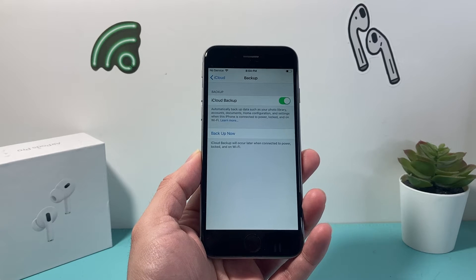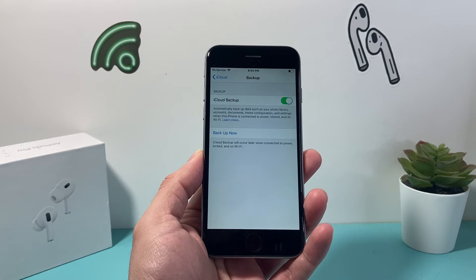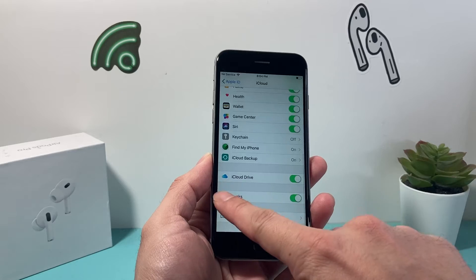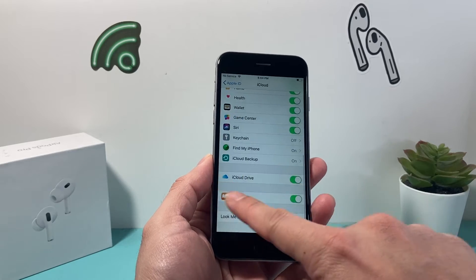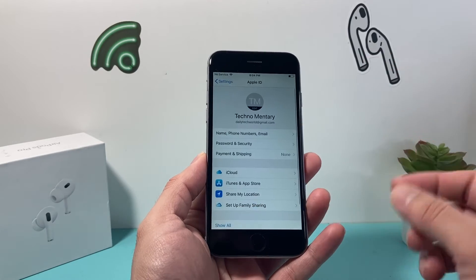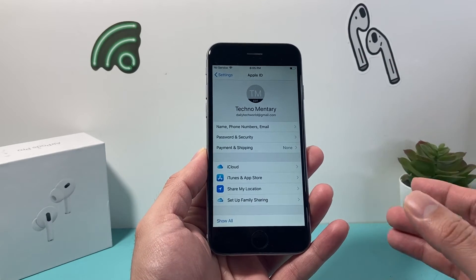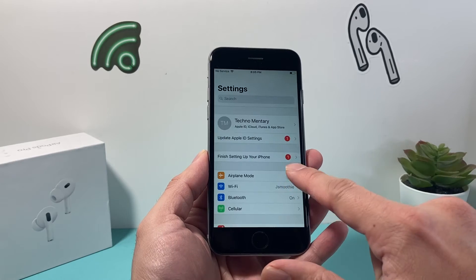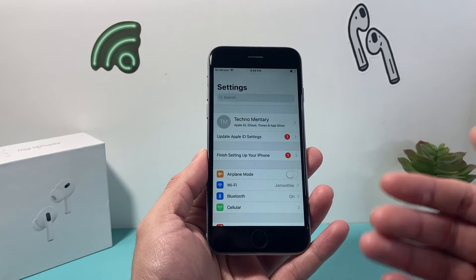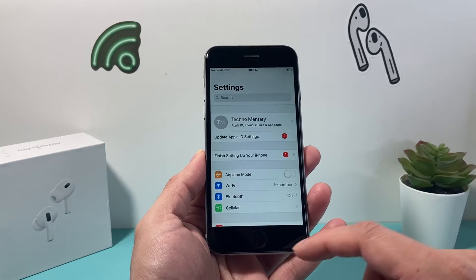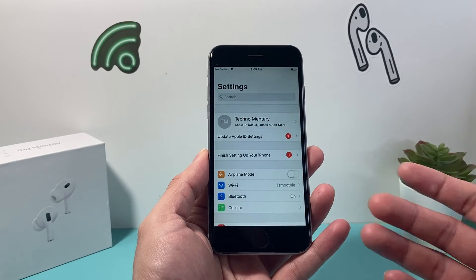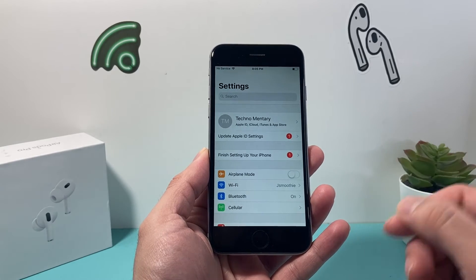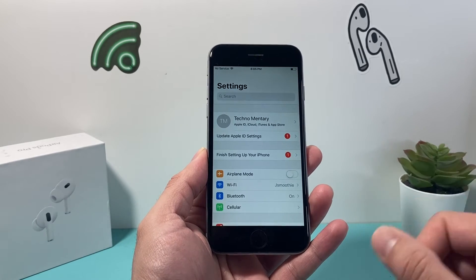You can turn iCloud backup on and click 'Backup Now.' You can also back it up on your computer using the iTunes app, or on a Mac you can use the Finder app as well. The reason you want to back up is that once you do a factory reset, there's no turning back.